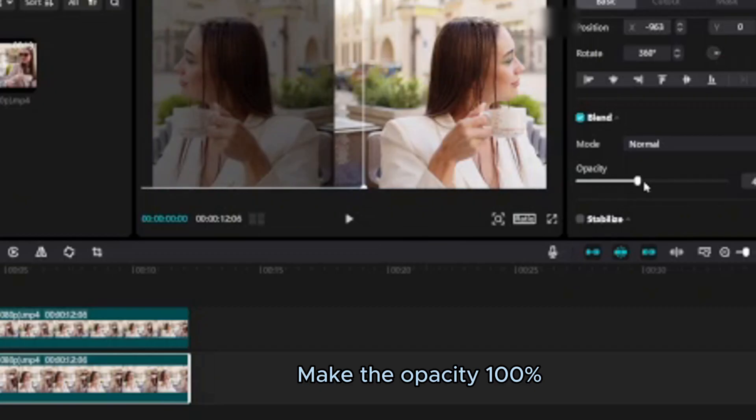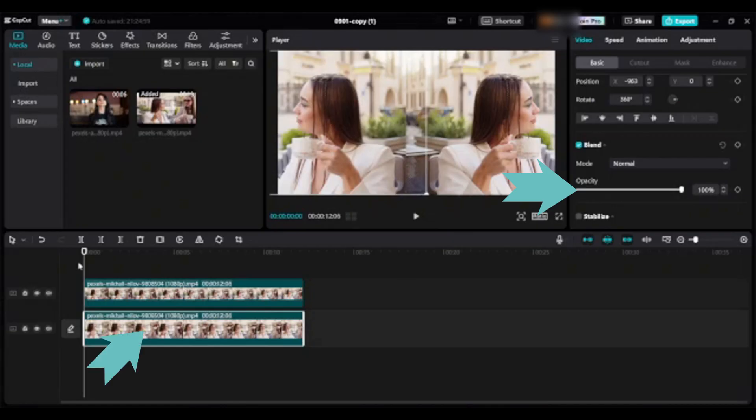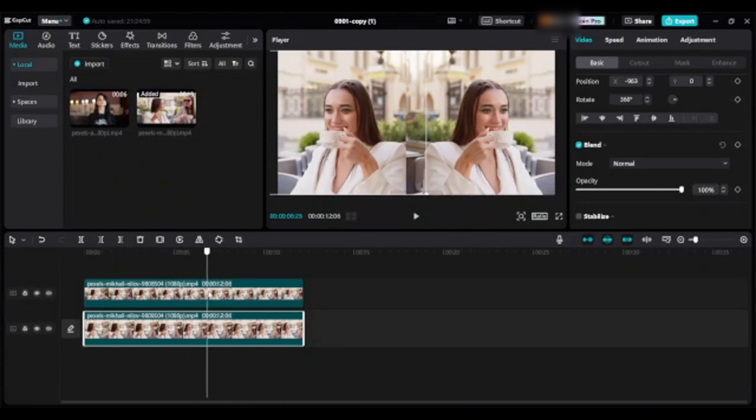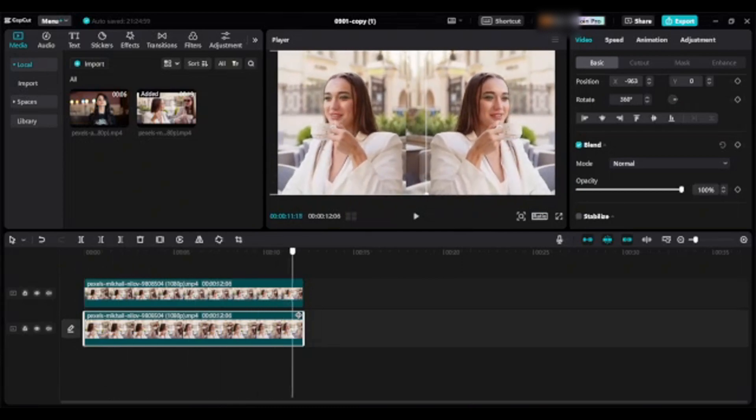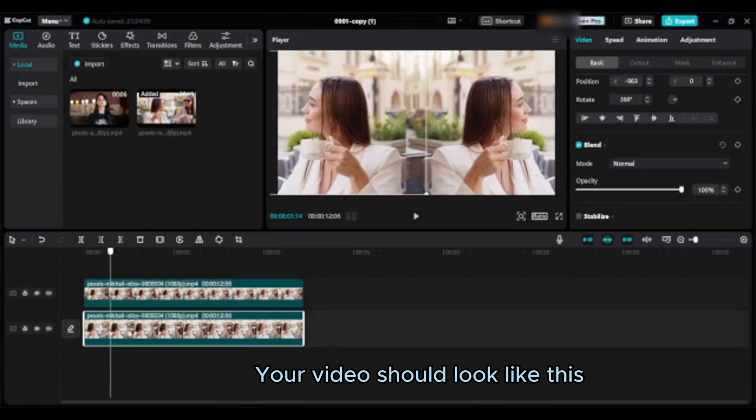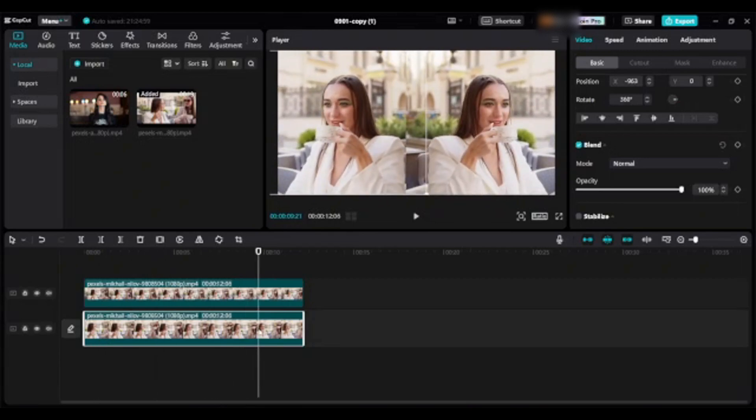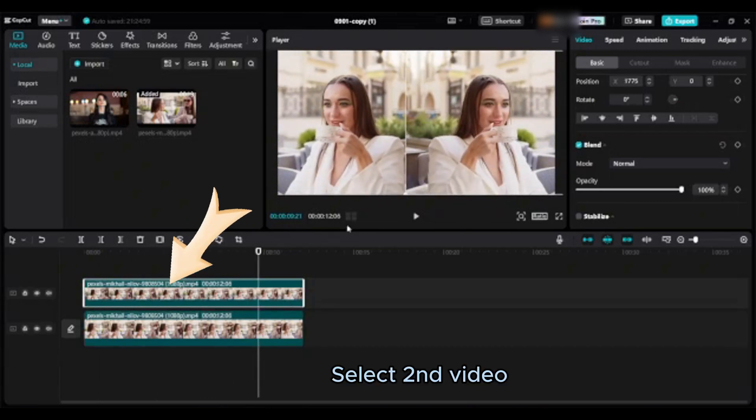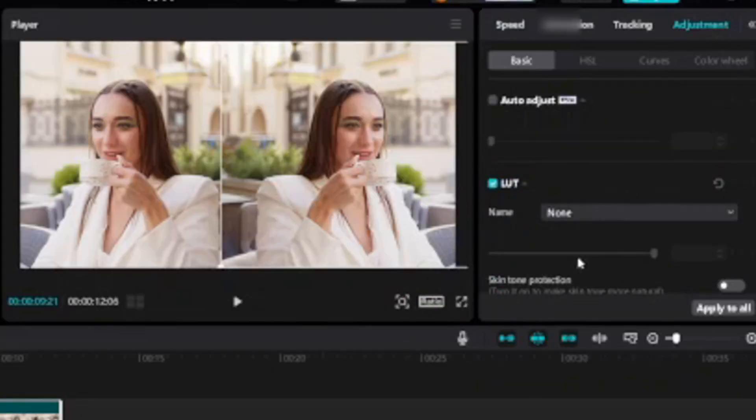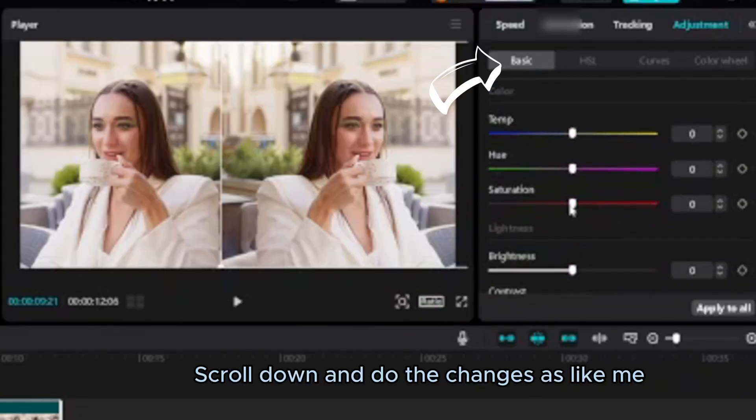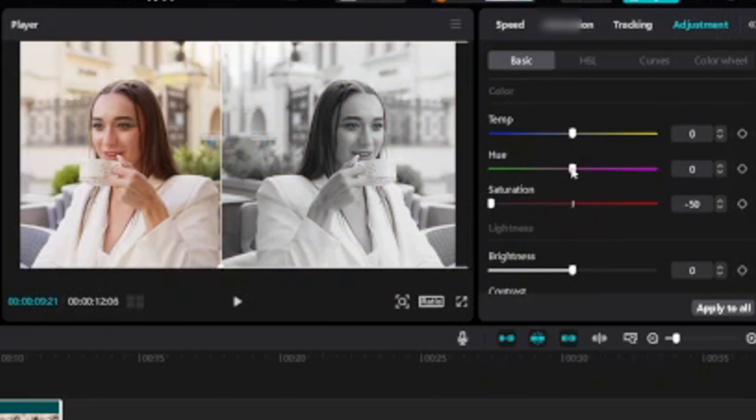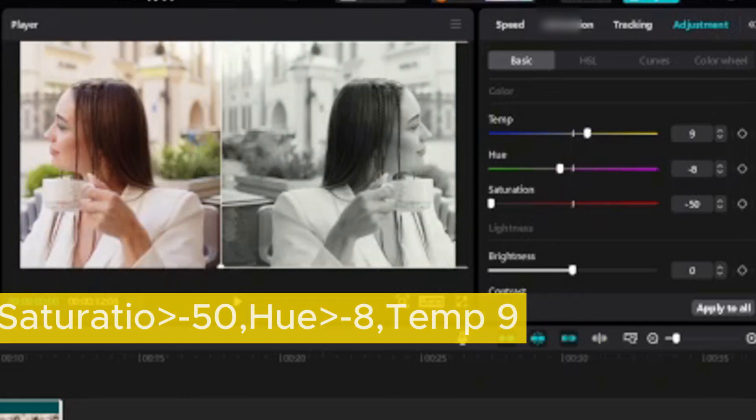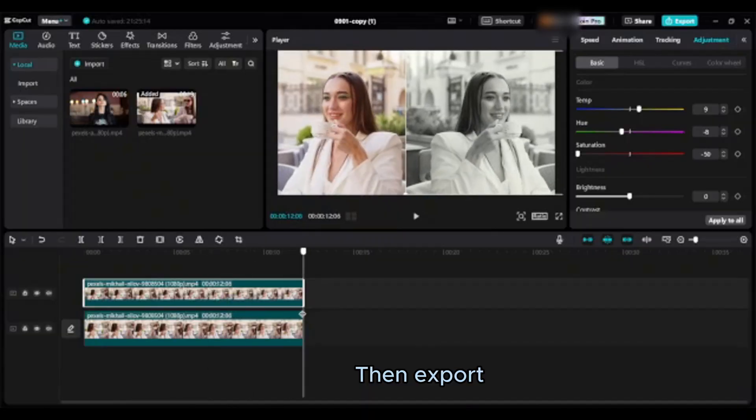Make the opacity 100%. Your video should look like this. Select second video, go to adjustment and click and go to basic tab. Scroll down and do the changes as like me. Then export.